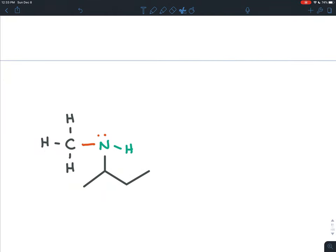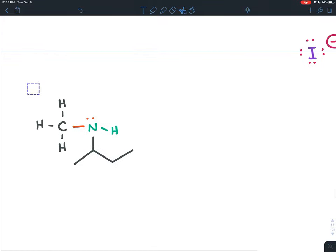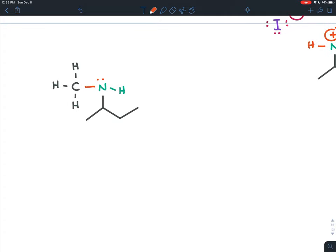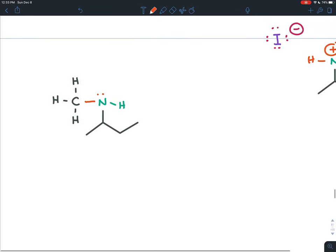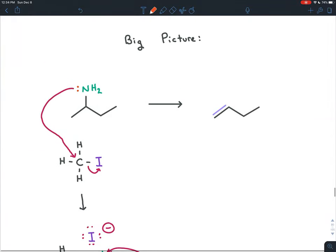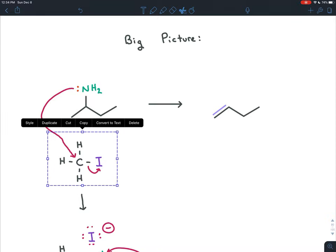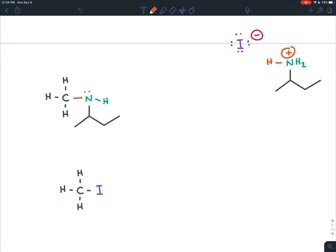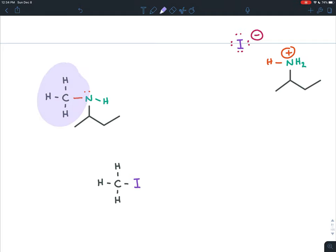We've replaced one of the hydrogens on the amine with a methyl group by treating it with methyl iodide. But there's still more methyl iodide in the container, and this new amine is even more reactive than the original — it has an electron-donating methyl group pushing electron density to the nitrogen. So you are unable to just add one alkyl group; you add a second, then a third, and then a fourth.